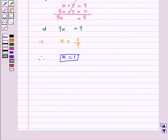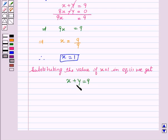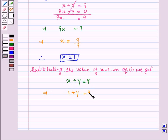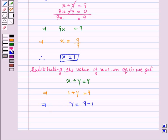On substituting the value x equals 1 into equation 1, which is x plus y equals 9, we get 1 plus y is equal to 9. This implies y is equal to 9 minus 1, which gives y is equal to 8.